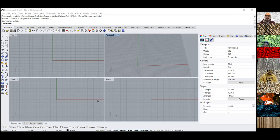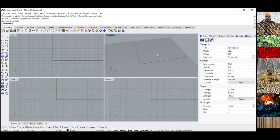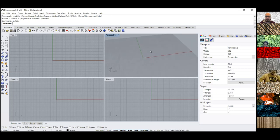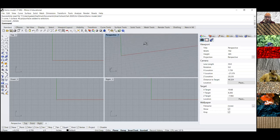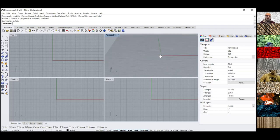Just real quick, some basic Rhino movement: right-click gives you rotation. If you shift-click, you get a pan. Scroll wheel zooms. And control plus right-click is a smoother zoom. When you're really trying to get up in the nooks and crannies of the model, I find that's the best way to do it.